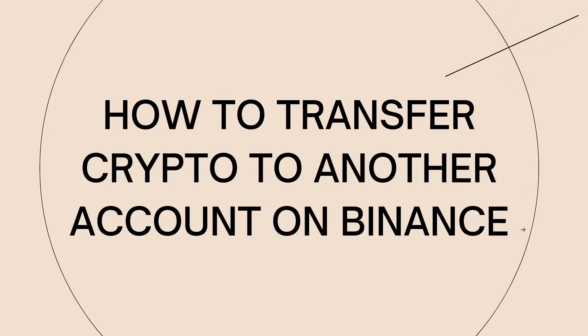Welcome! In this tutorial, I'm going to show you how to transfer crypto to another account on Binance. If you want to know how I did it, just keep on watching. To transfer cryptocurrencies from one account to another on Binance, you can just go ahead and follow these steps.